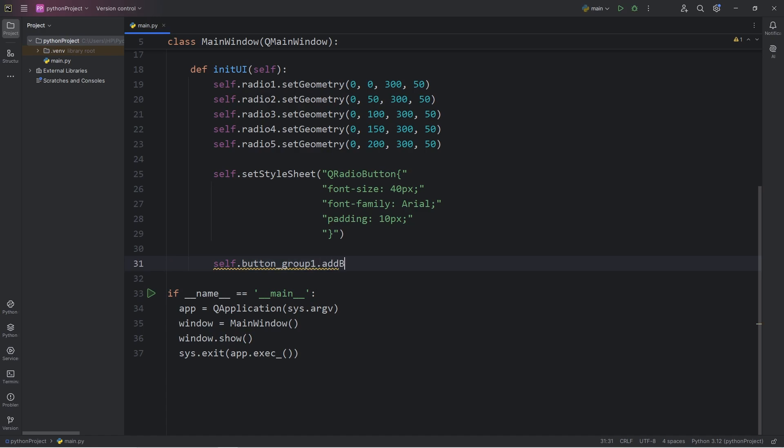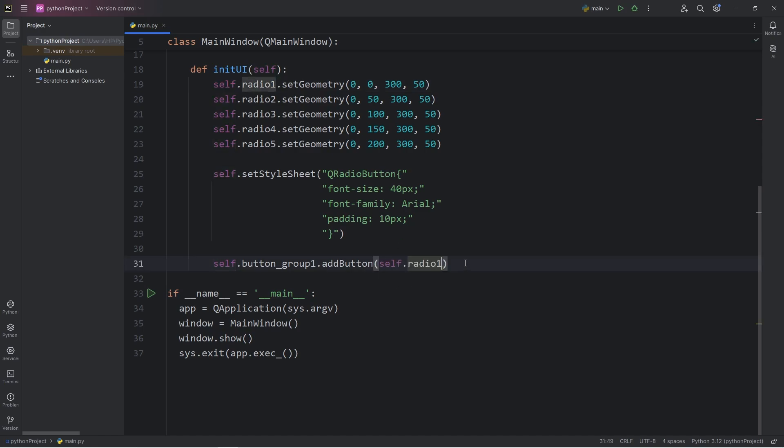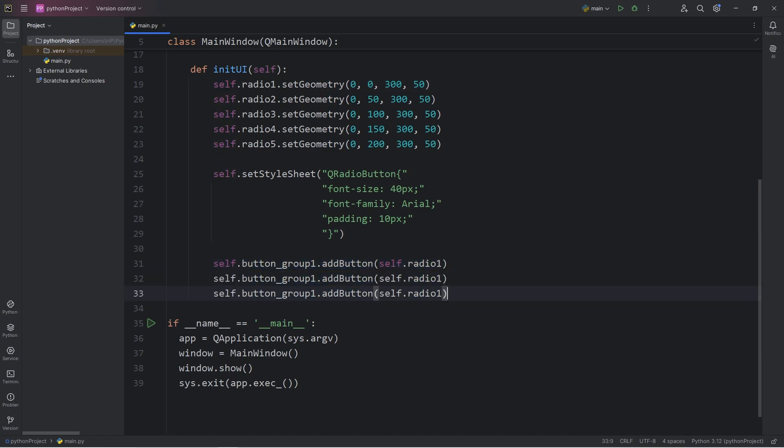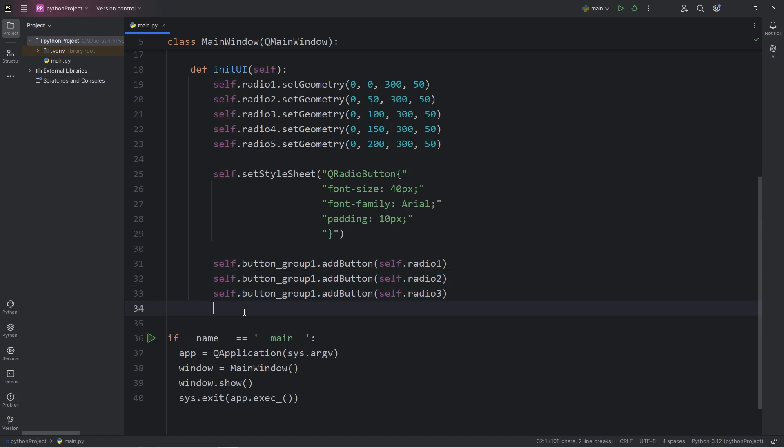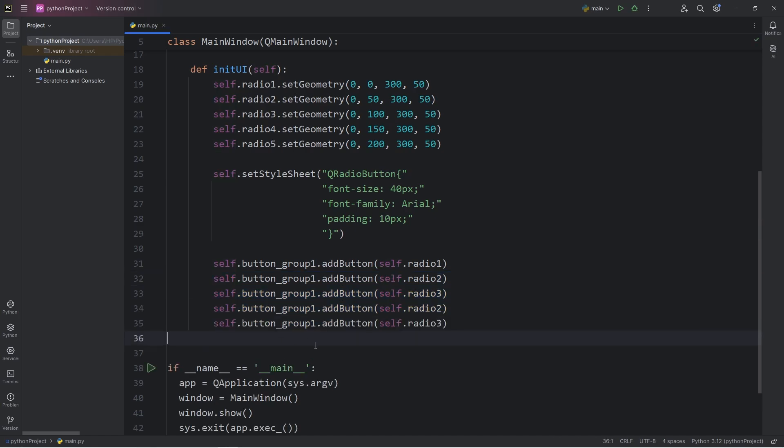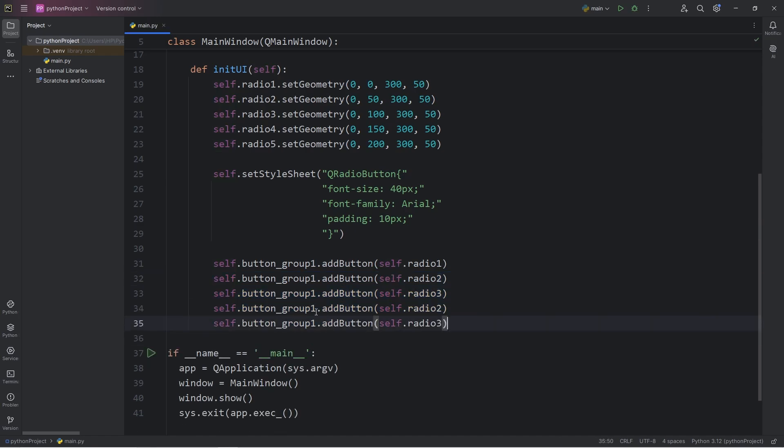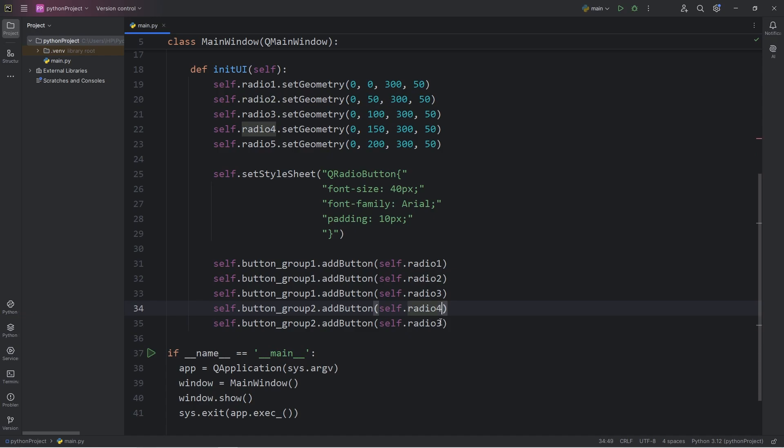Call the addButton method, then pass in a radio button, self.radio1, then we'll add radio 2 and radio 3. We'll select button_group_2 this time, button_group_2, add radio button 4 and radio button 5.